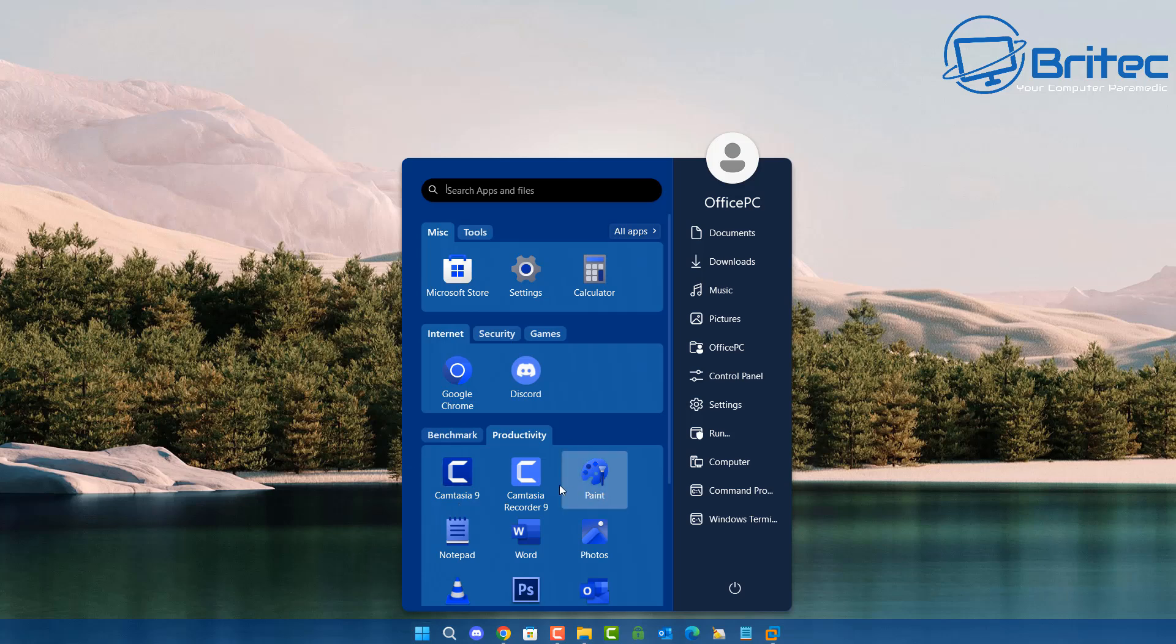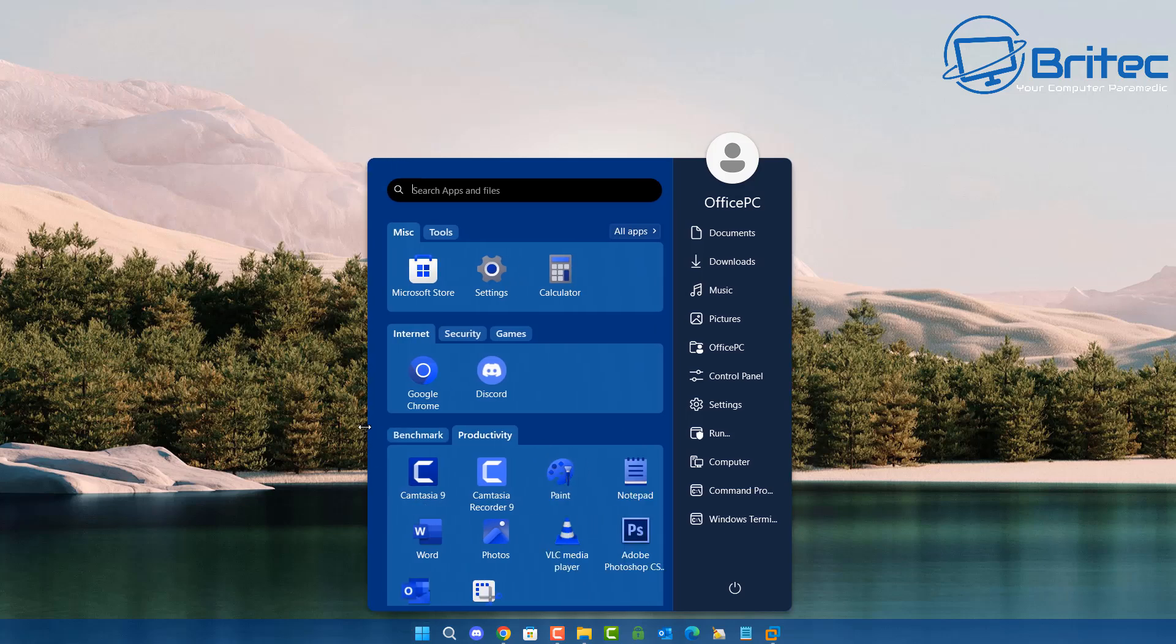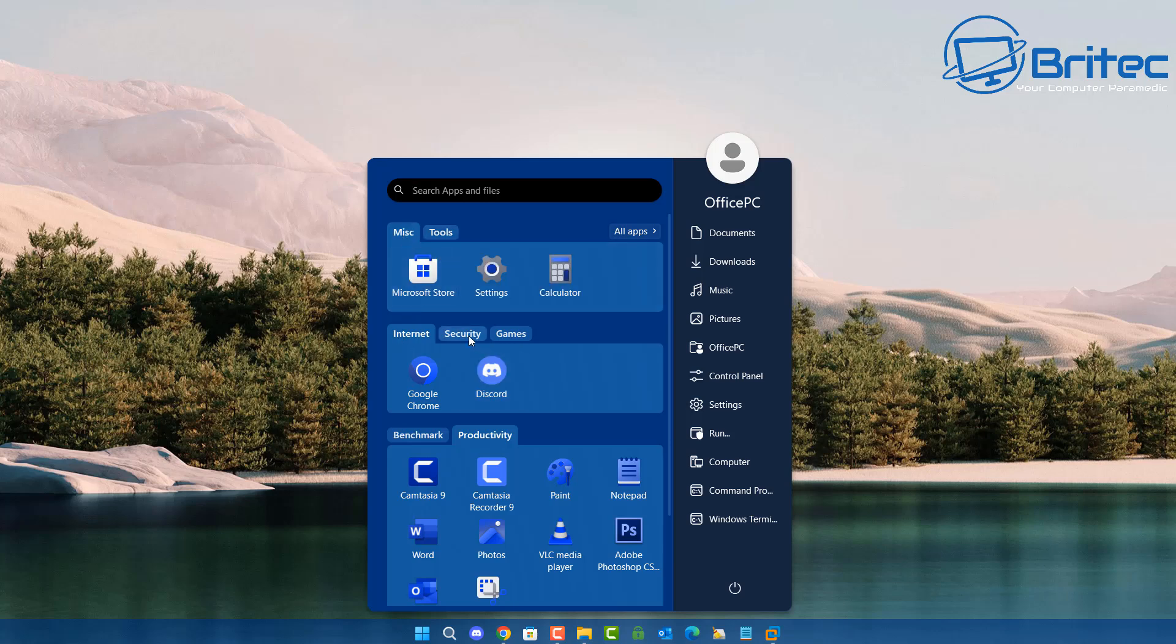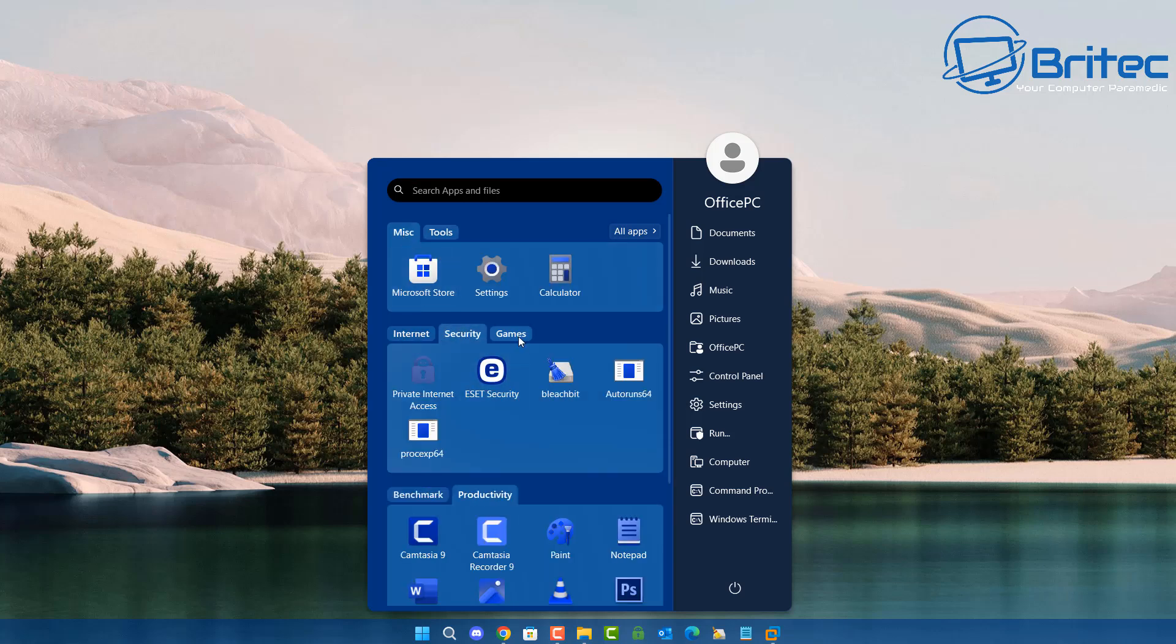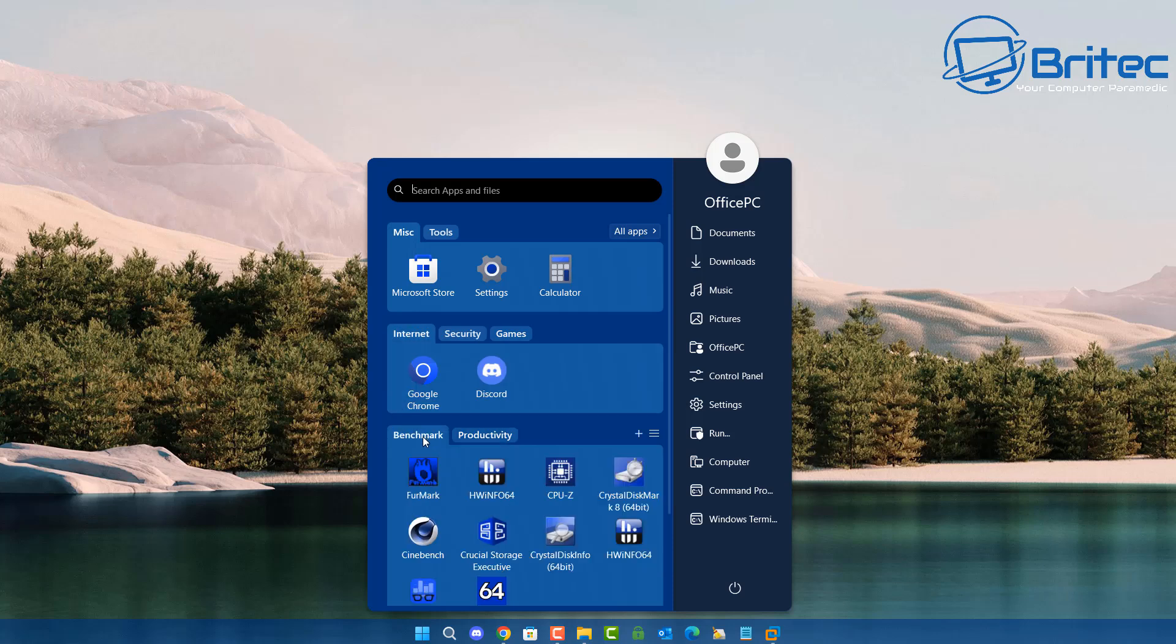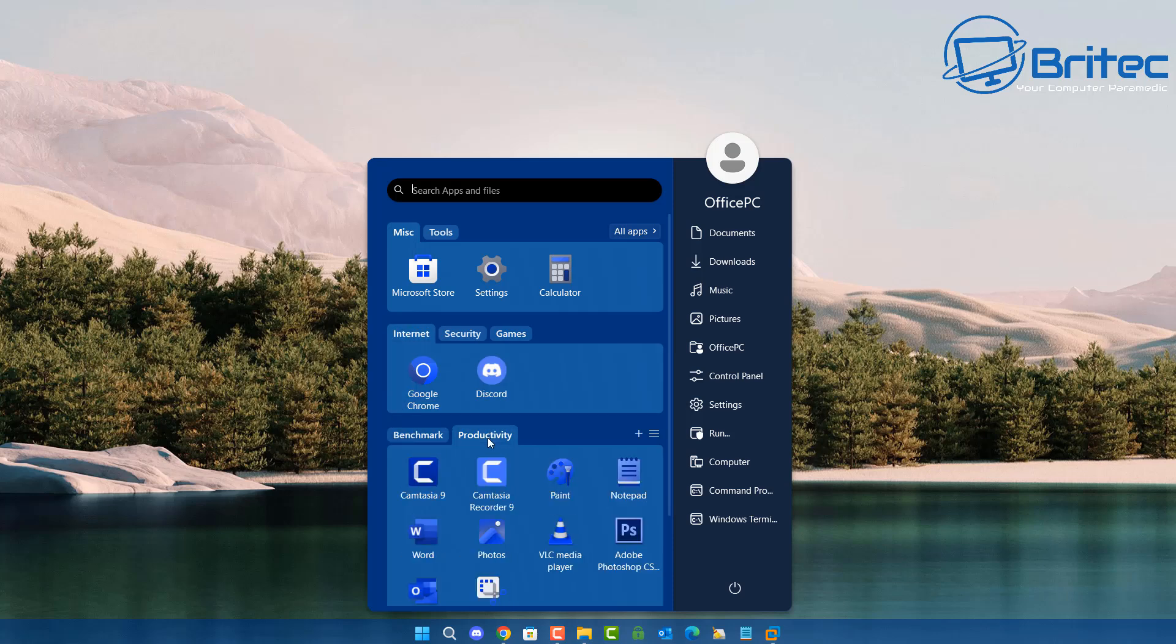Now this is the menu that I use which is from Start 11 and you can already see that there is little tabs on here and little categories and I do believe that that's what Microsoft are trying to replicate with their particular type of menu and this will be more like what you see here on the finished product.